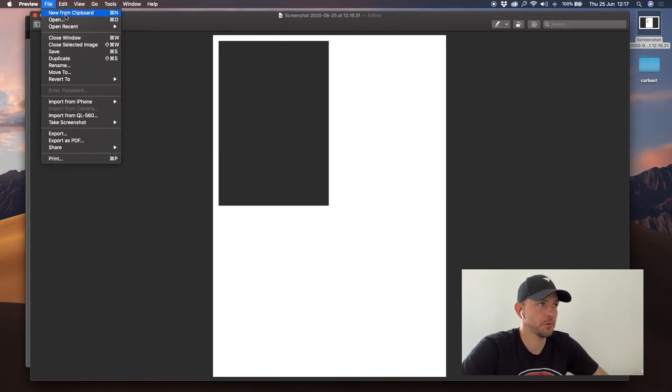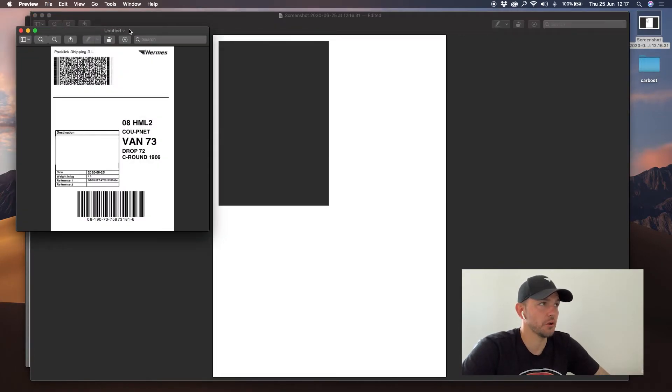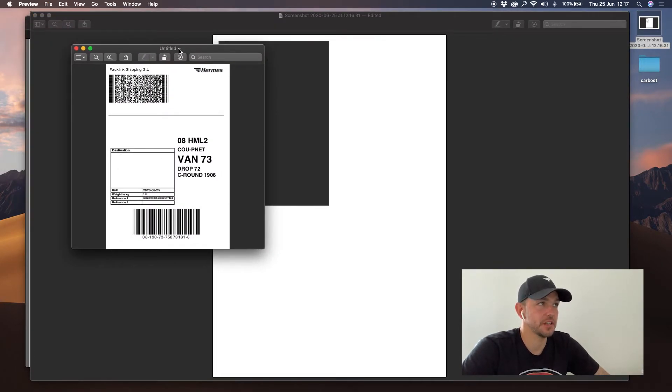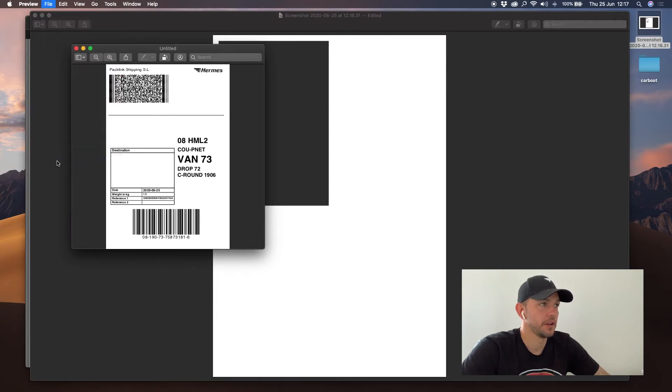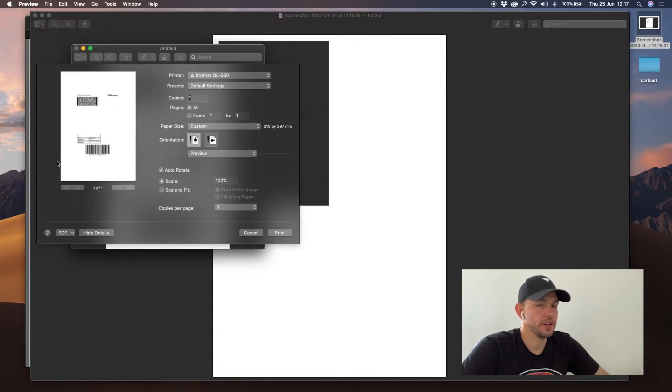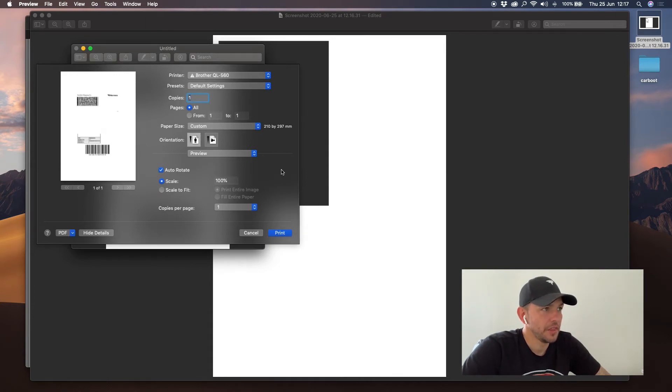Okay, then go to Edit, Cut, and it cuts it out. Then go to File, New from Clipboard and it will paste the cut onto a new document. Okay, you can title it if you want, but I usually just go straight to Print.